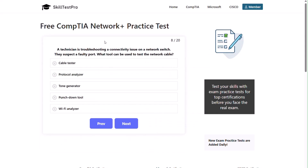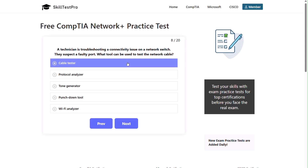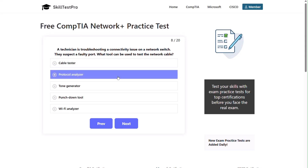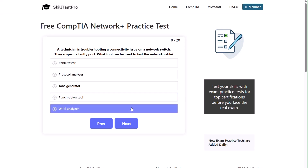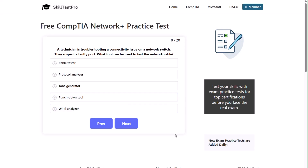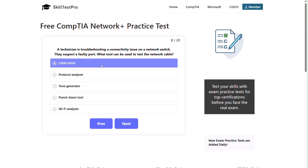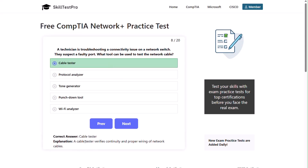Question eight: a technician is troubleshooting a connectivity issue on a network switch and suspects a faulty port. What tool can be used to test the network cable? A cable tester, protocol analyzer, tone generator, punch down tool, or Wi-Fi analyzer? The correct answer is cable tester. A cable tester verifies continuity and proper wiring of network cables.